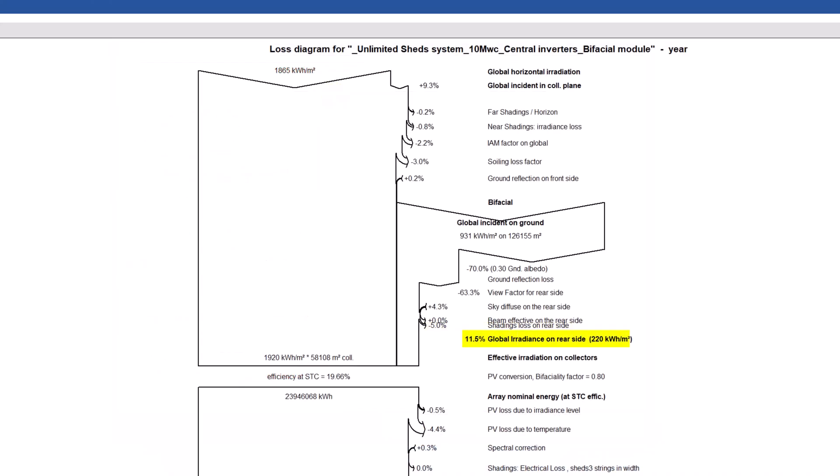Global irradiance on the rear side is the result of all these contributions. The percentage mentioned on the label is a comparison with the front side value, effective irradiation on collectors.